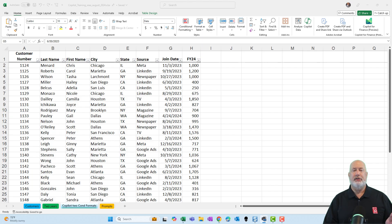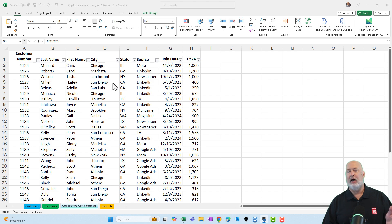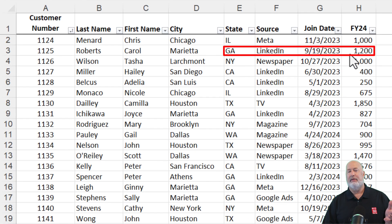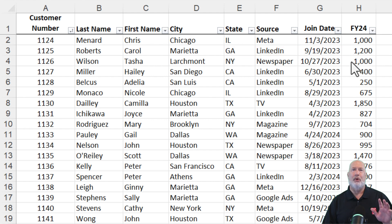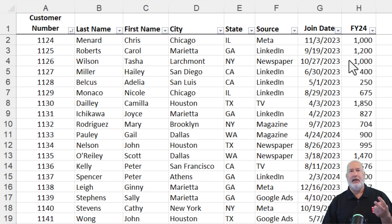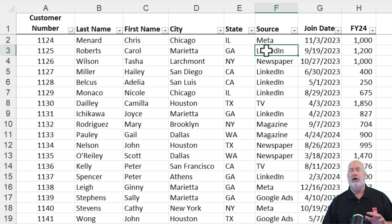What I want to do in this example is this data — I want any state in column E of Georgia and the FY24 to be over a thousand. I want the entire row in a yellow background. That involves three things: selecting your data, knowing how to use conditional formatting, and also knowing how to use the AND function in Excel. Let's say I know nothing about any of those except selecting the data — I don't know what conditional formatting is, and I don't know what the AND function is.